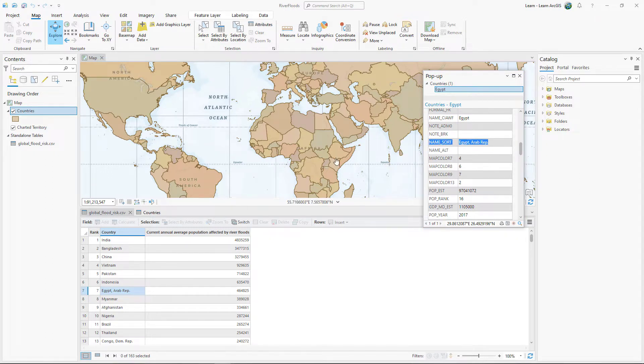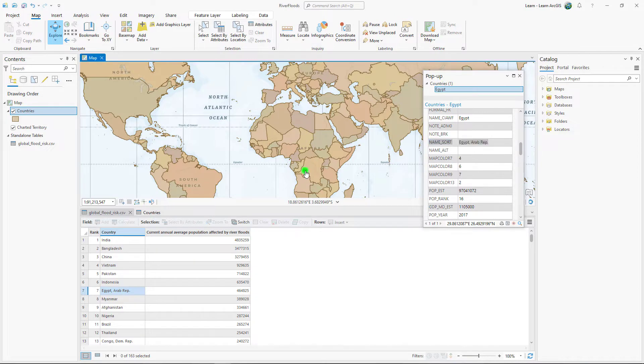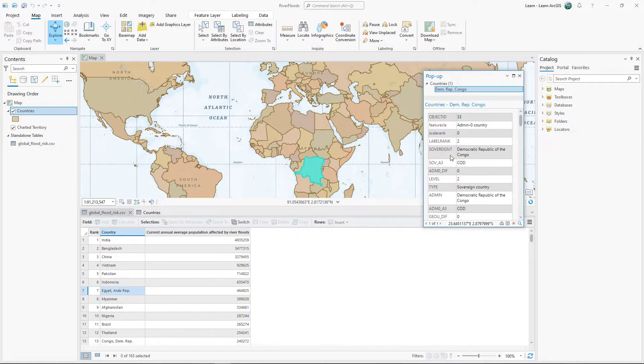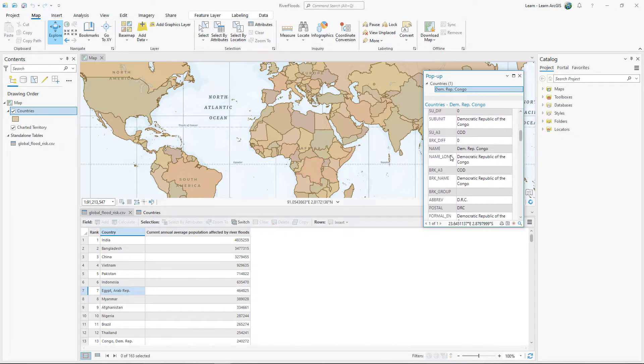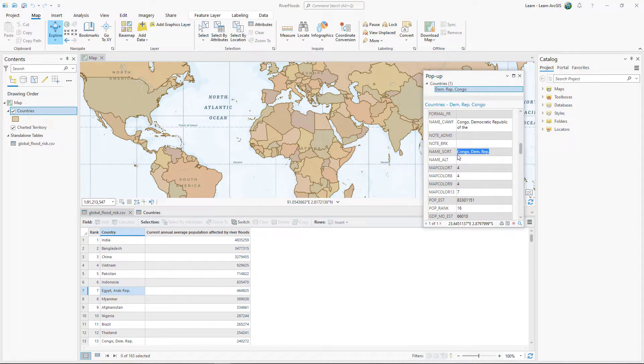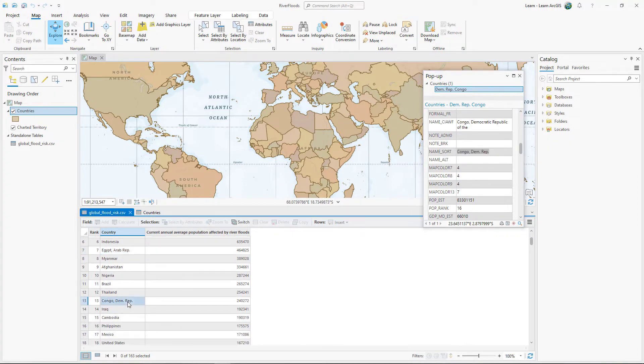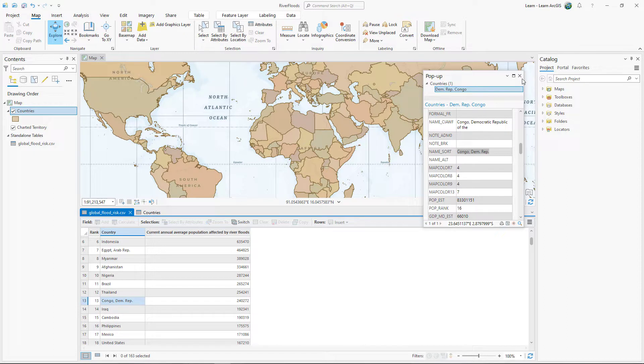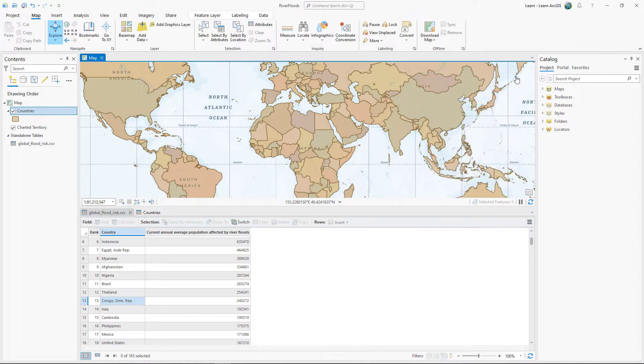Check some of the other countries. Of all the country name fields, name underscore sort provides the best fit. You'll attempt to join the two tables using the matching values in the country and name underscore sort fields.